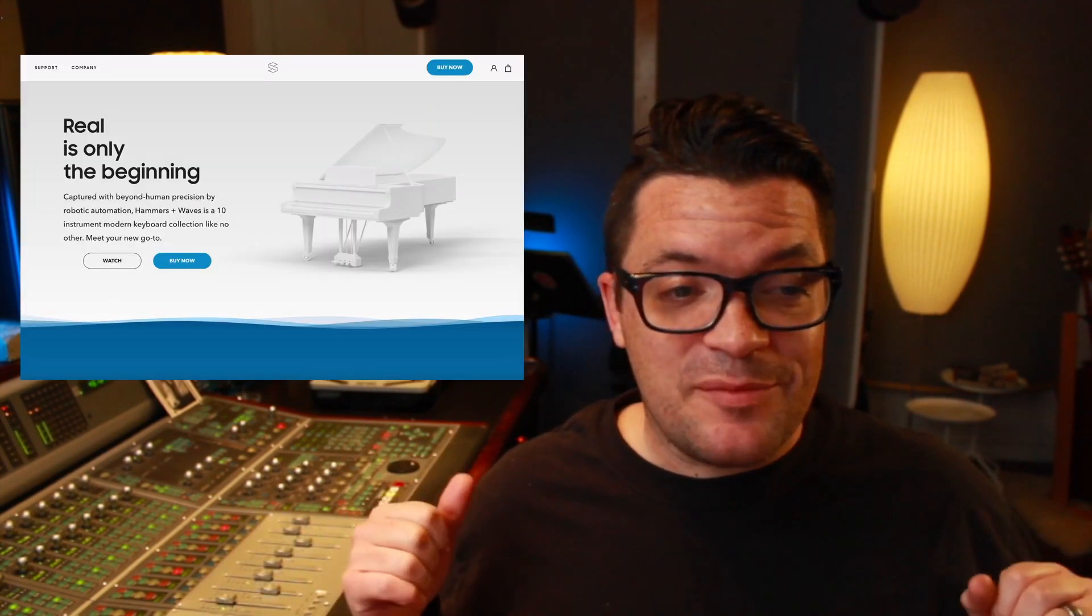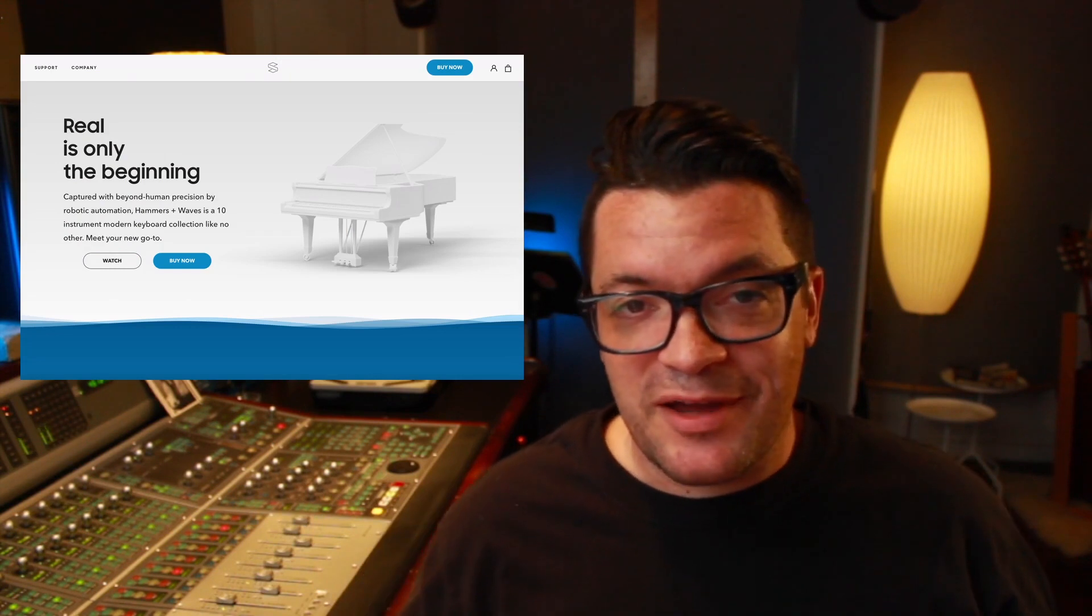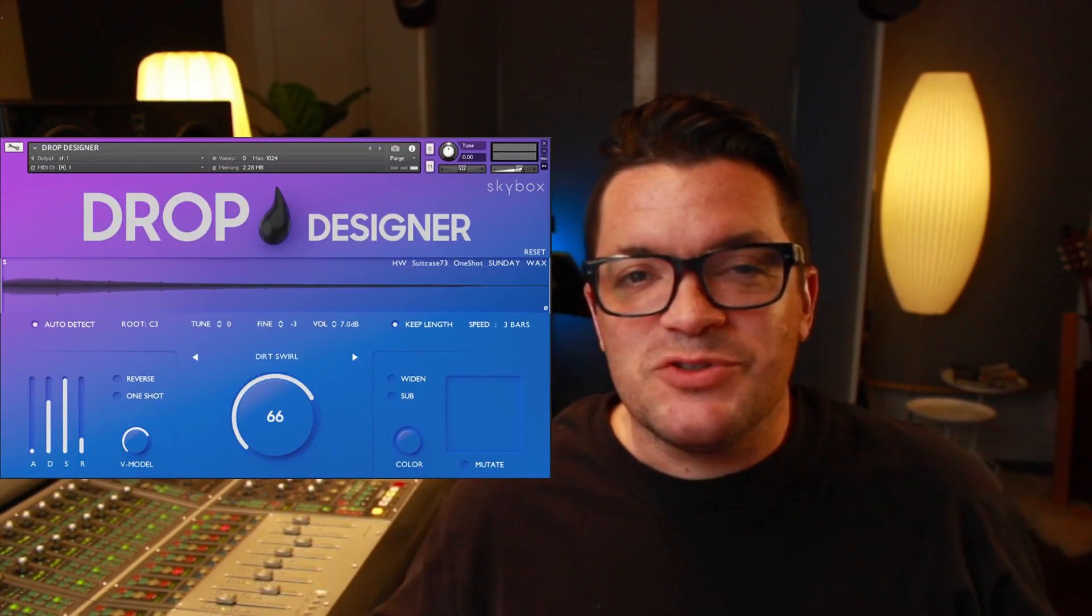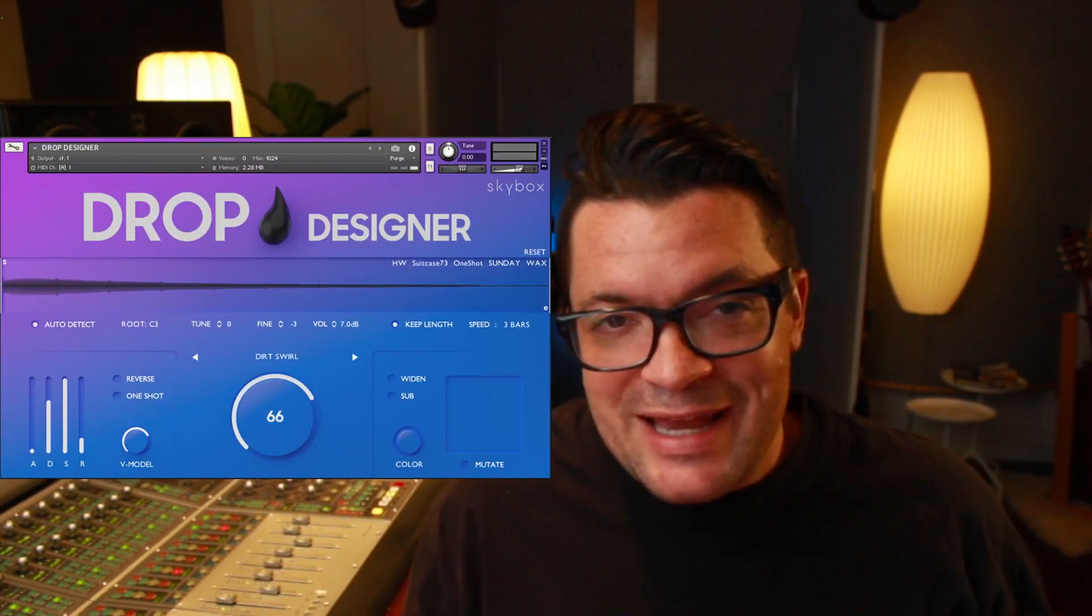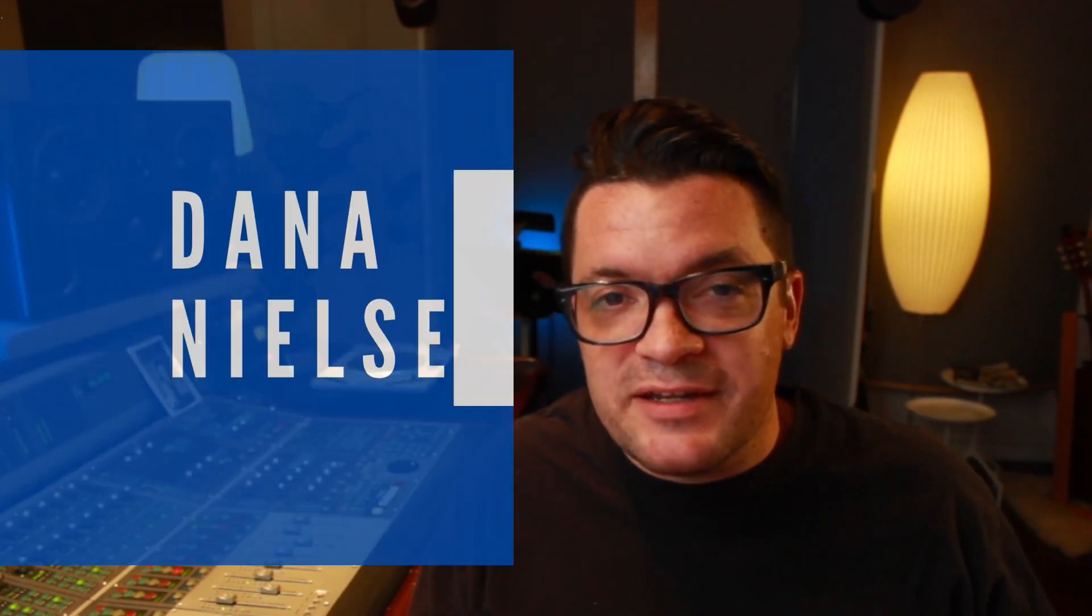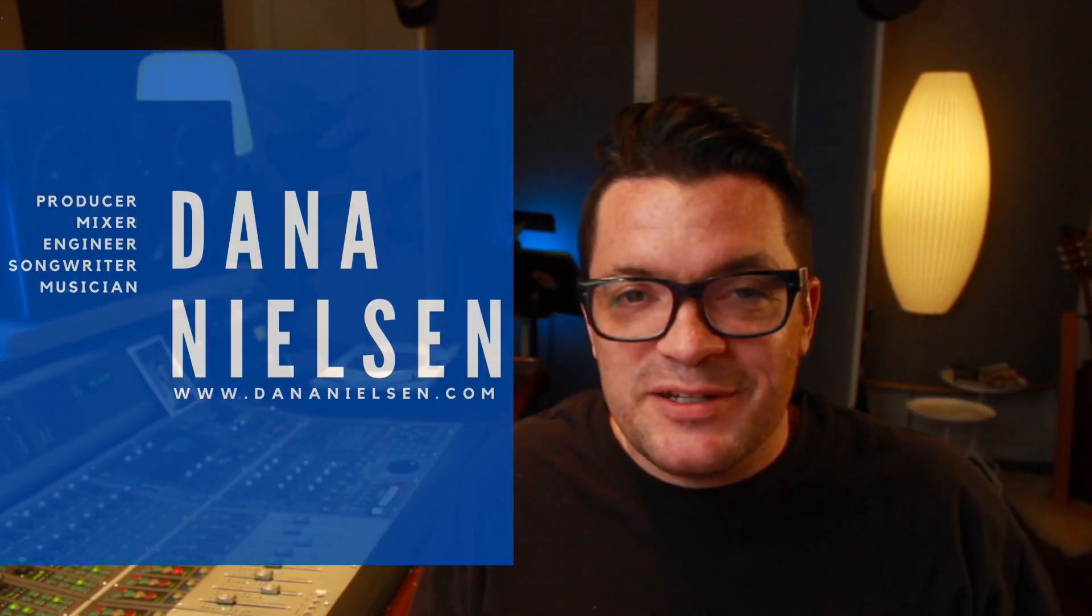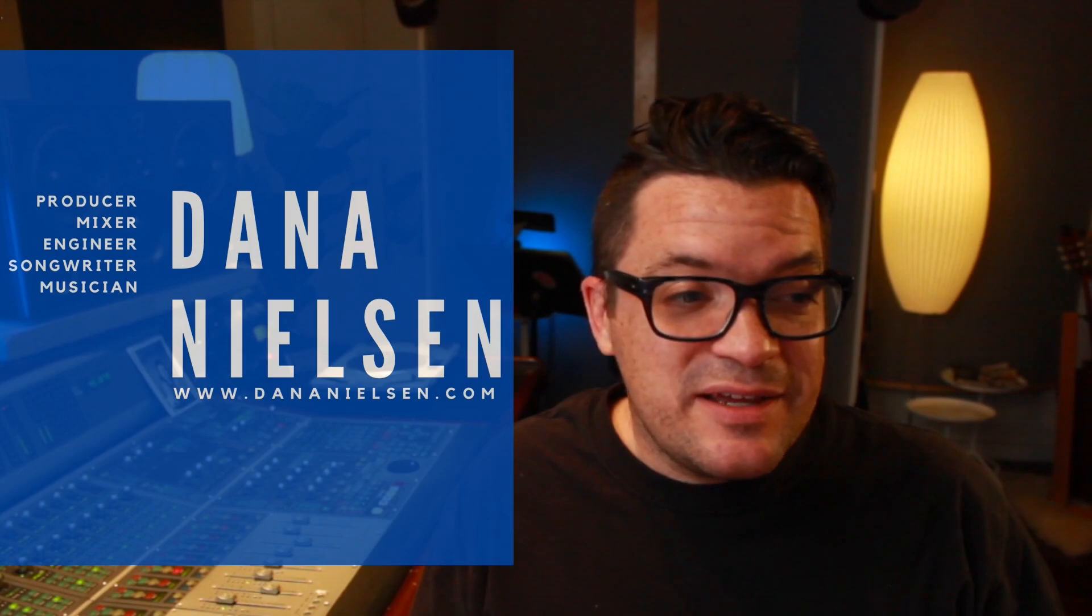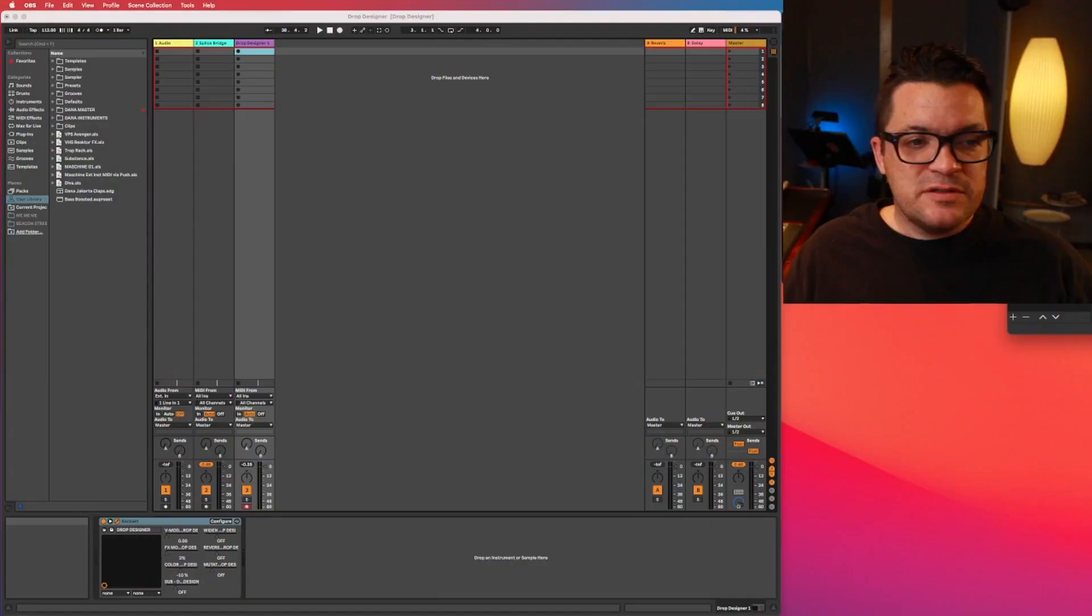Are you ever working on a track in your DAW and you come across a cool sample on your hard drive or maybe on Splice or something and you're like, I just want this into my session as quickly as possible? I've got a solution for you. My friends at Skybox Audio have come up with a brand new plugin that's free called Drop Designer. It's very cool and I'm going to show you how to use it. My name is Dana Nielsen from dananielsen.com and I'm glad you're here today. Let's check this thing out.